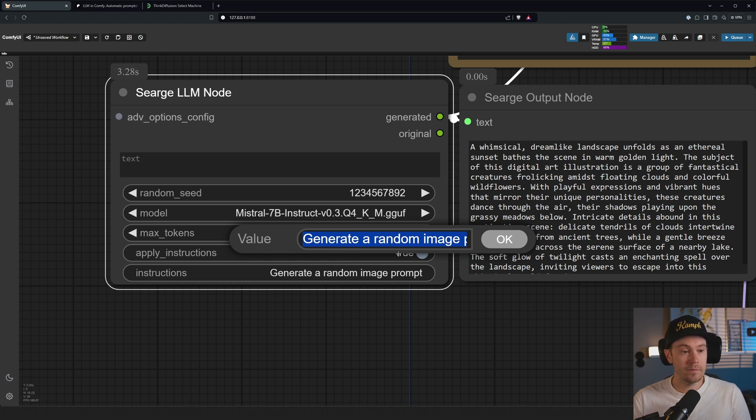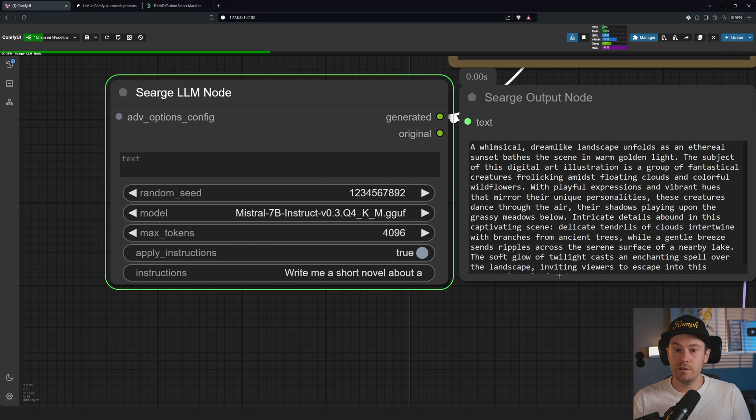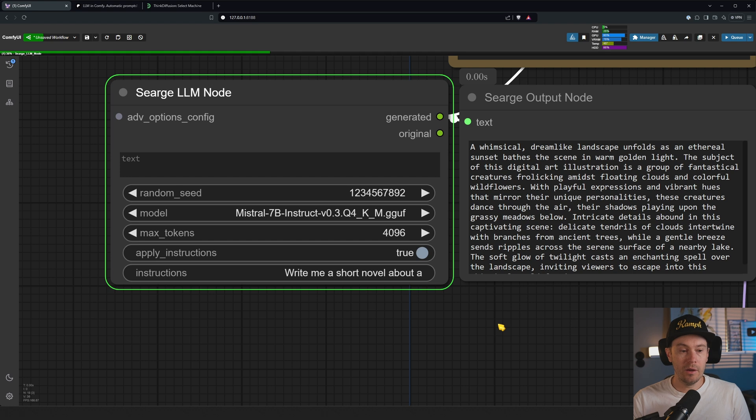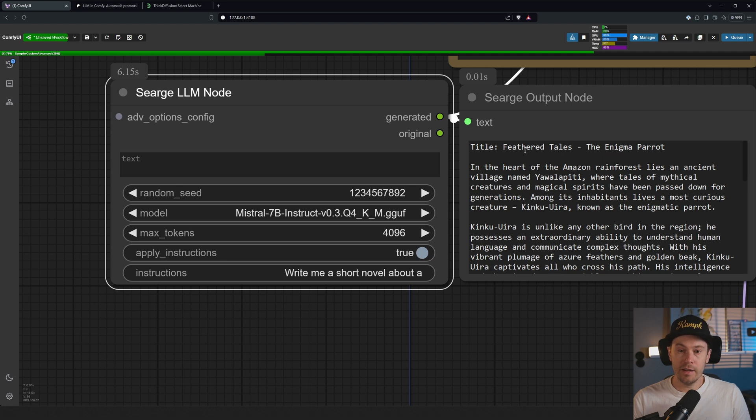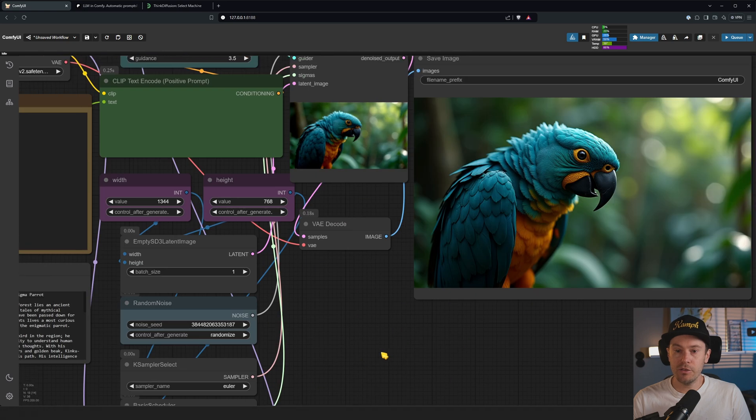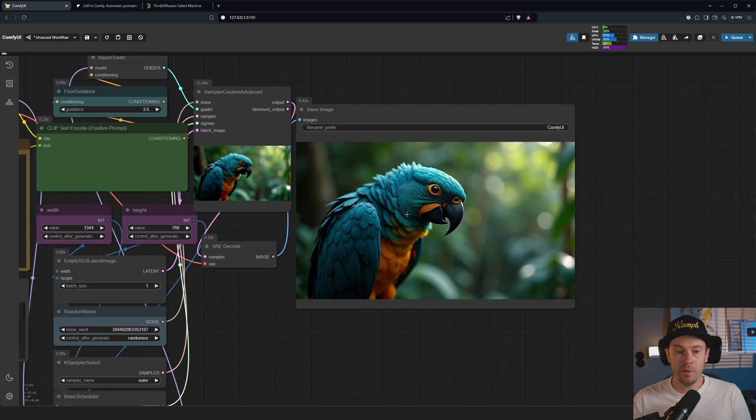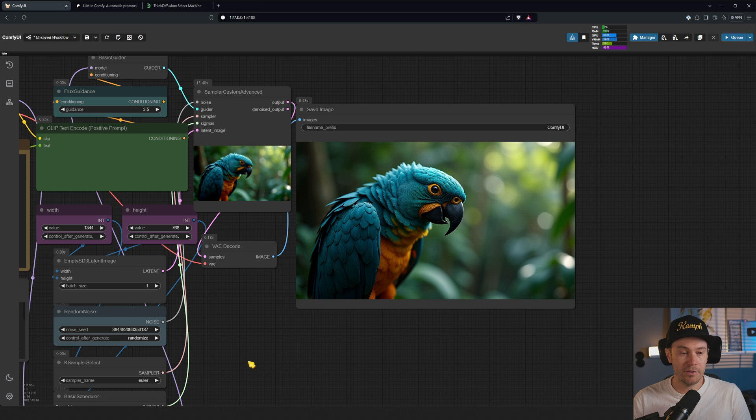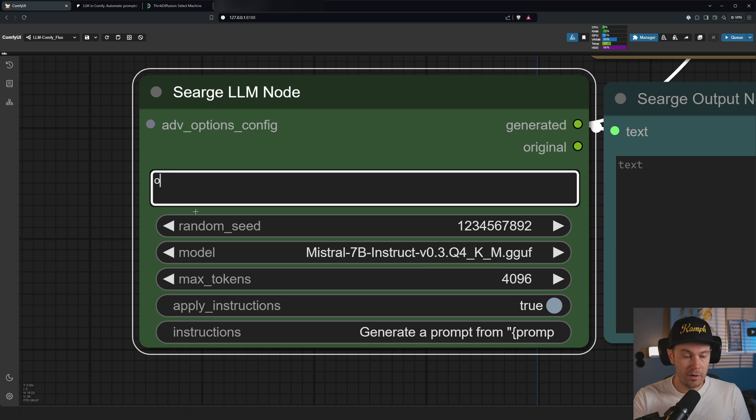We can change this to whatever we want because this is an LLM, right? So this can take any input. 'Write me a short novel about a parrot.' It's going to write me a short novel about the parrot. Now it has a max tokens here, so this is what you can change for the length. Here we got a little title, 'Feathered Tales: The Enigma Parrot.' I think in our image here we're actually going to get a title, but let's see about that. We didn't get a title actually in the image, but we got a little parrot here.